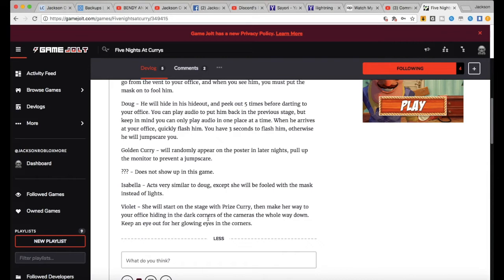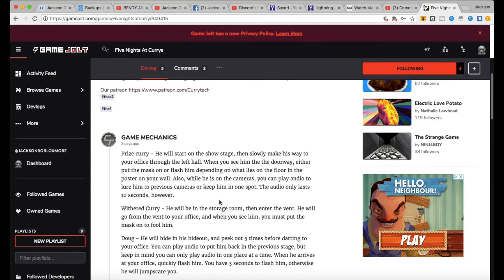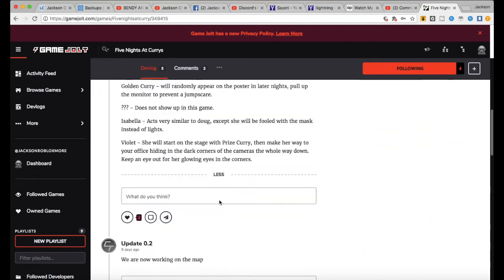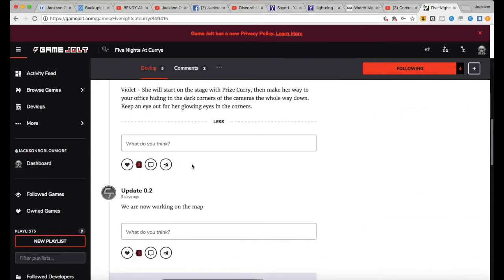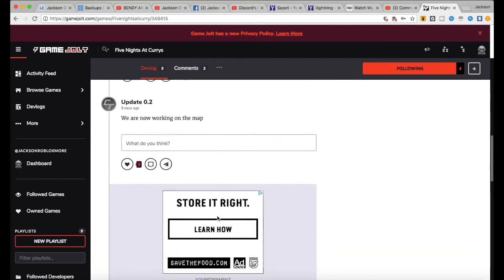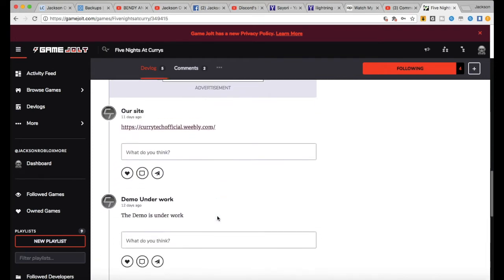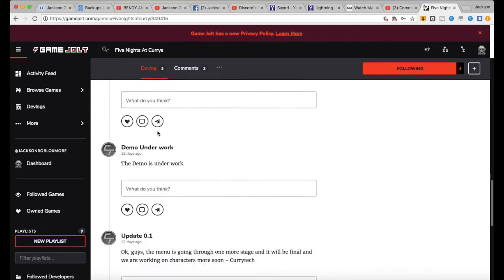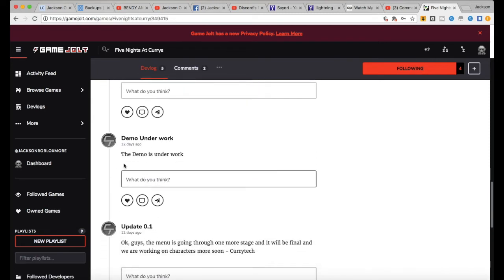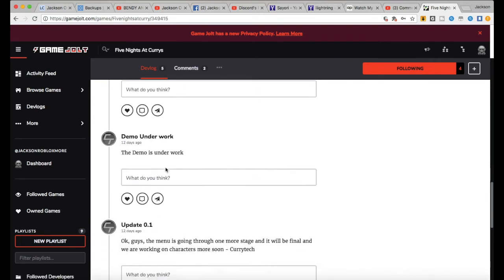Keep an eye out for her glowing eyes in the corner. So that one's kind of like Freddy kind of. Update 1.2: They're working on the map. Exciting.